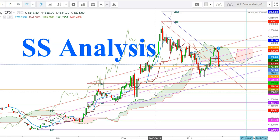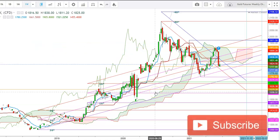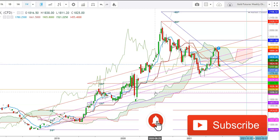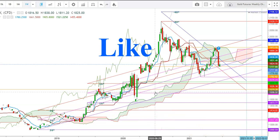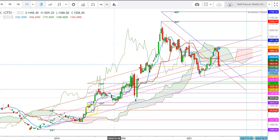Hi friends, welcome to my YouTube channel SS Analysis. If you're watching this video for the first time, subscribe to my channel to see more upcoming videos on analysis of different commodities and equity indices. Watch this video till the end to understand the story and take your decision. Your one like will motivate me to work harder for you. Let us start the analysis of gold futures movements in different time frames.